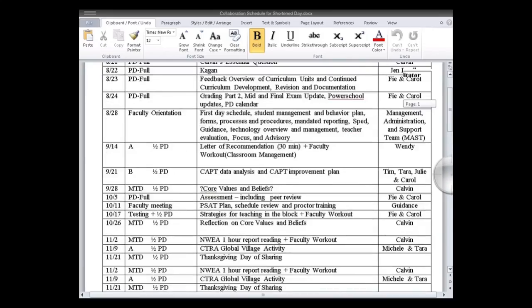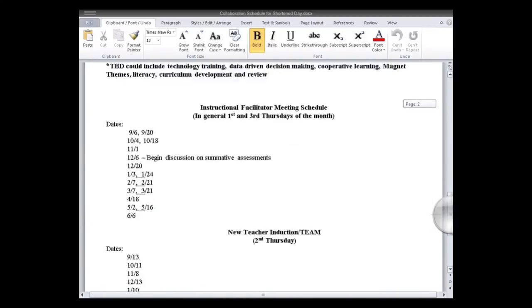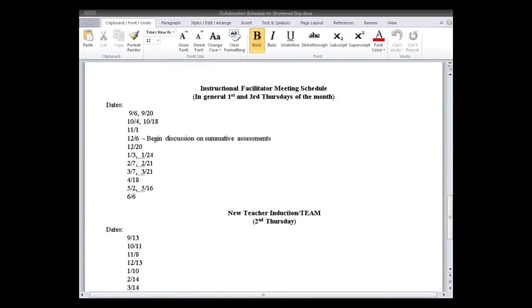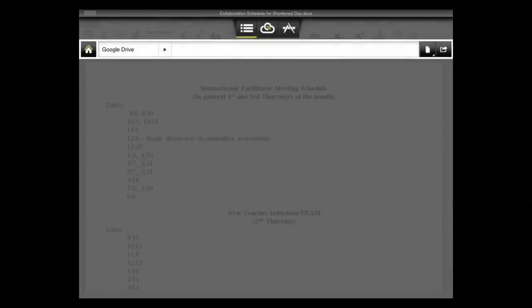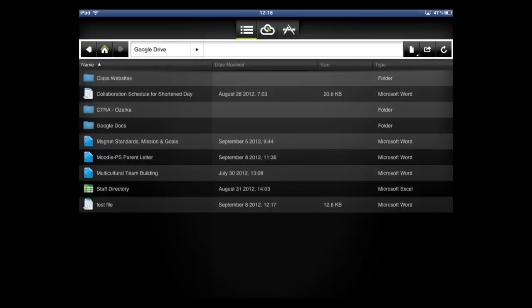Pretty standard. And again, to go back, the three lines in the upper left, three lines in the middle, and you're back at your home screen.